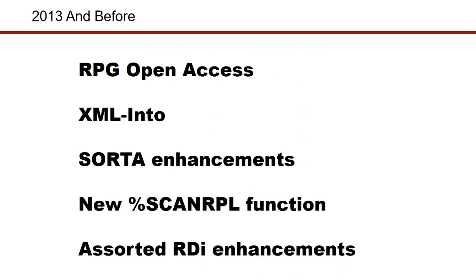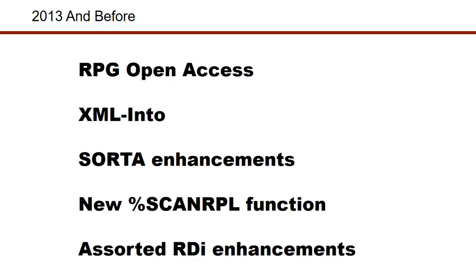If you look back from 2013 and prior to that, there have been some good things added to the language. Certainly, RPG open access was a huge improvement with the ability to add a handler keyword, and that really has opened the ground to modernizing GUIs on many applications. And also before then, XML-into has had a lot of changes. Sort A has had some significant enhancements, and of course, the new scan replace function, which was very helpful to a lot of people. And all along the way, RDI has kept pace in lockstep with the changes to RPG.